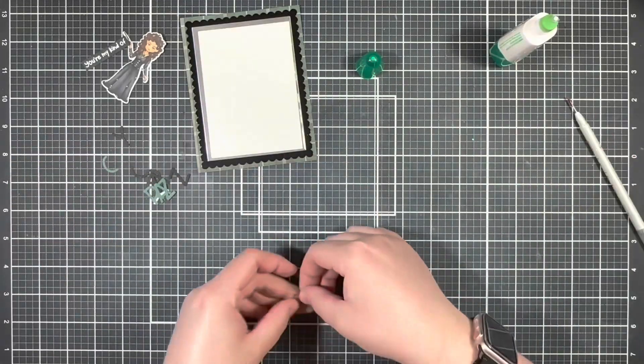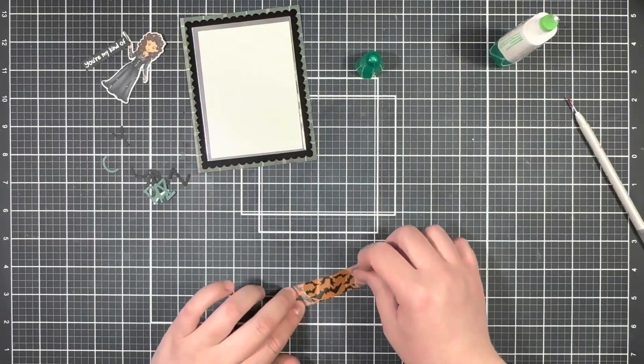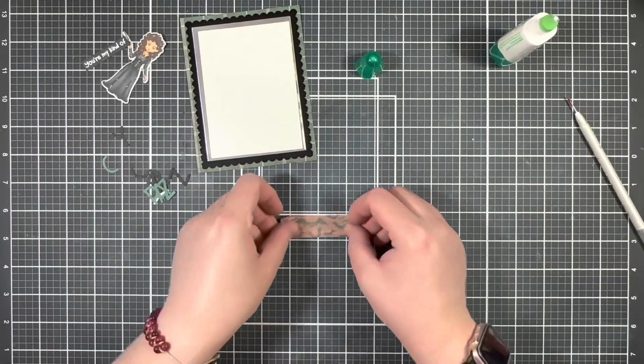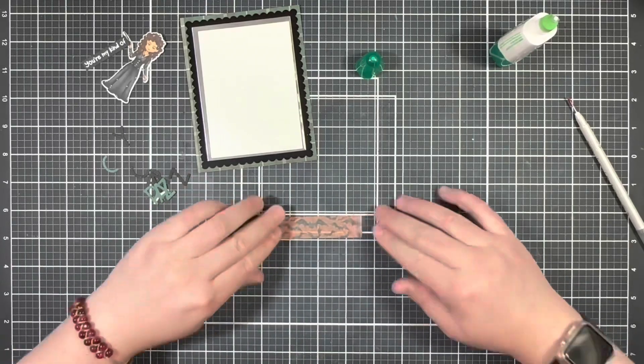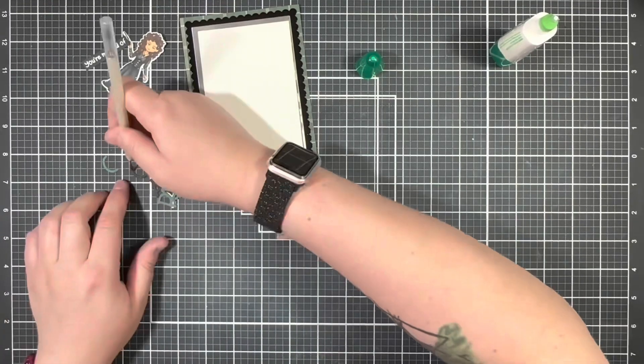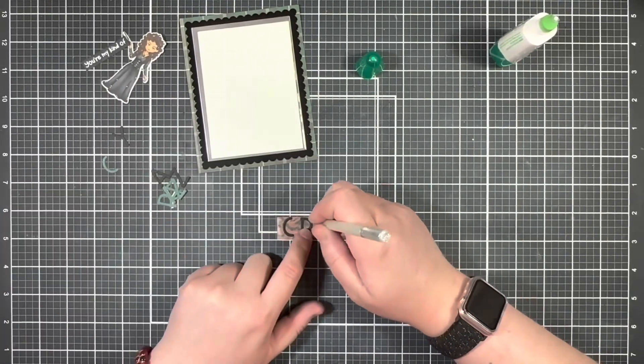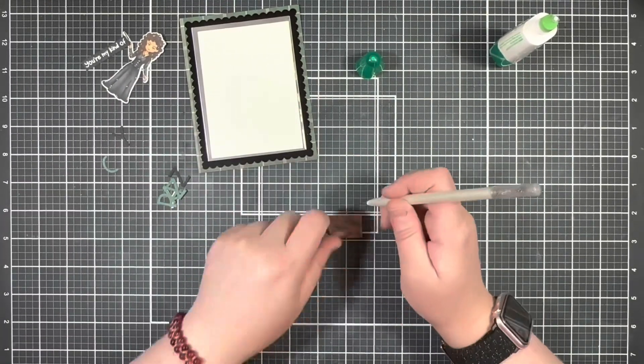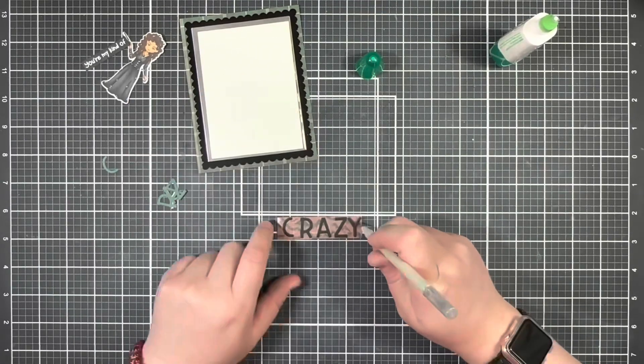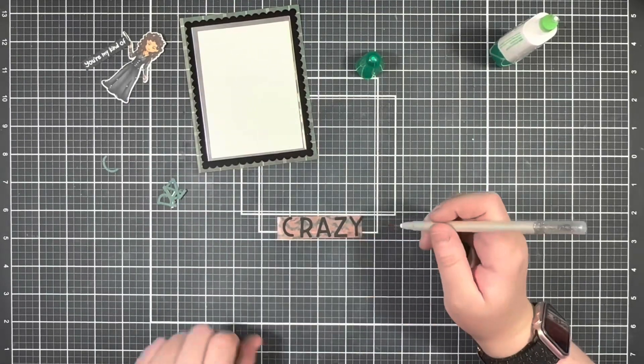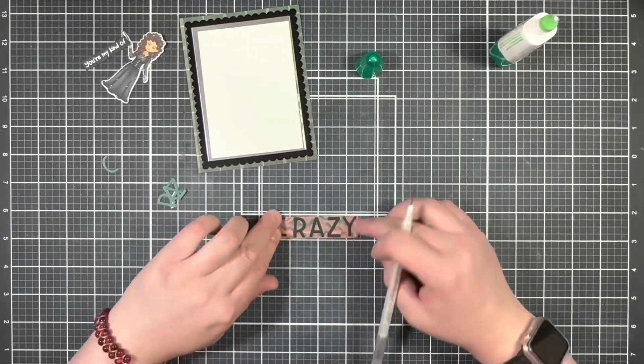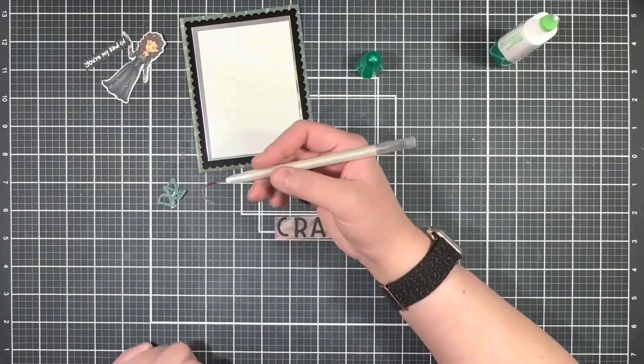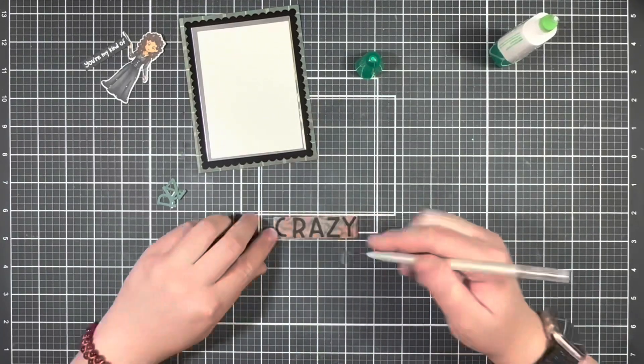To start gluing down the shadow layer behind my letters, I'm going to take a piece of washi tape and put that on my craft mat with the sticky side up and then go ahead and place all the letters on there. And then I'm going to use my pickup tool and add the green layer on top.